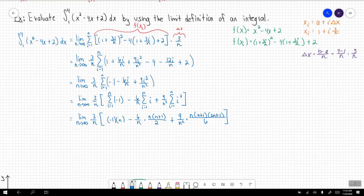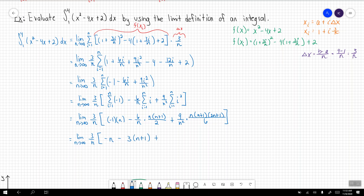Applying the summation formulas, we get: negative 1 times n, minus 6 over n times n times n plus 1 divided by 2, plus 9 over n squared times n times n plus 1 times 2n plus 1 all divided by 6. Now we simplify: the n in negative 1 times n gives negative n. The n in the second term cancels, and 2 divides into 6 three times, leaving 3 times n plus 1. For the third term, one n cancels and 9 over 6 reduces to 3 halves, leaving 3 halves times n plus 1 times 2n plus 1 divided by n.